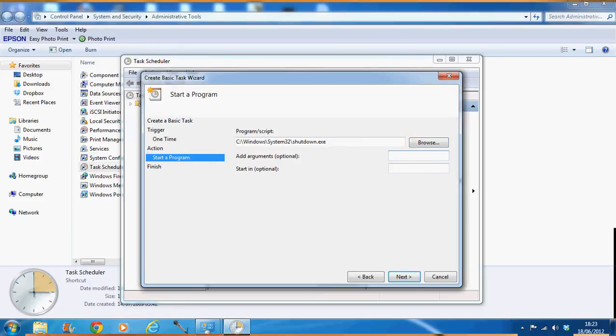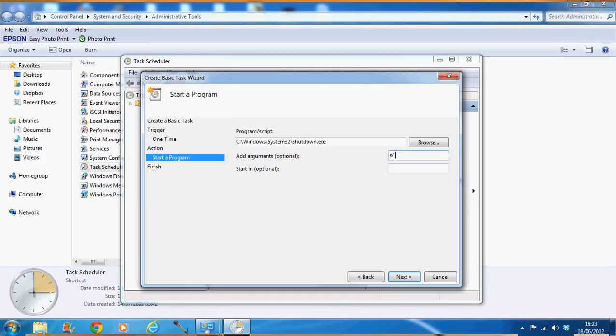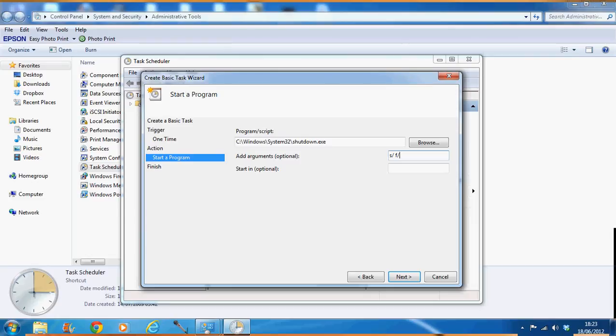And for the arguments, we put down -s slash, that will make it shut down. And then if you want to force all the other applications to close, then you put down -f. So that will, if you don't have to worry about anything saving or if a system crashes, then that will just force everything to close. And that's all basically.